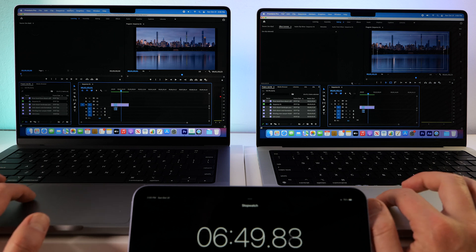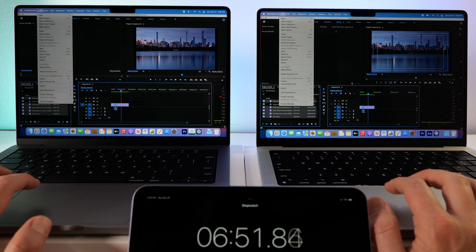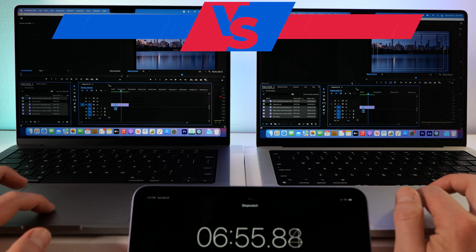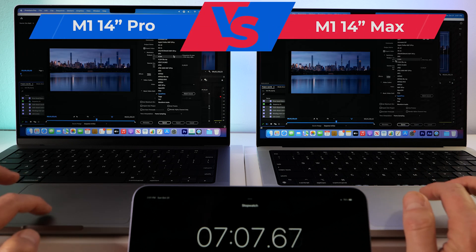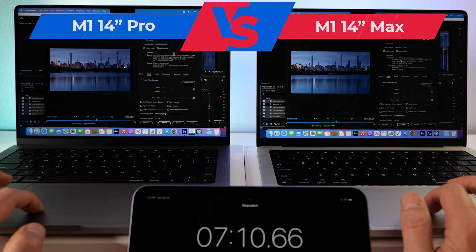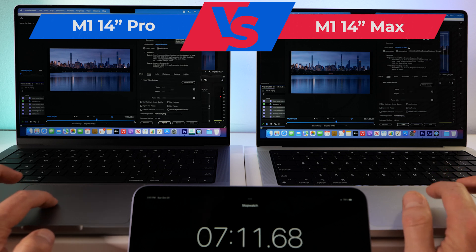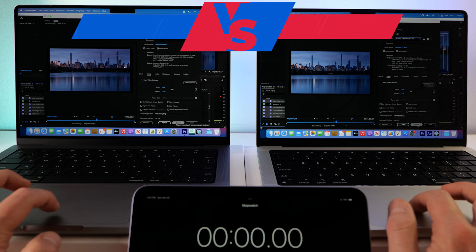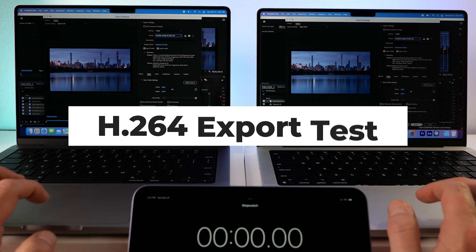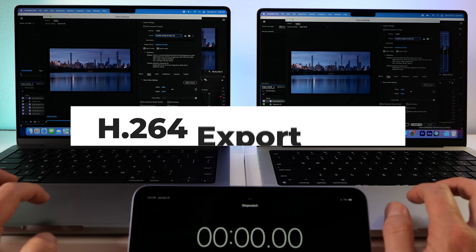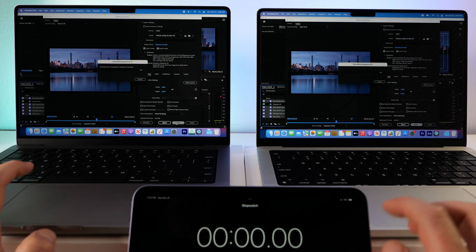Let's do another export test. Maybe it just didn't like ProRes RAW or ProRes 422. Let's do our old favorite, the YouTube custom export. I'm just going to export straight from Premiere again. And off we go.